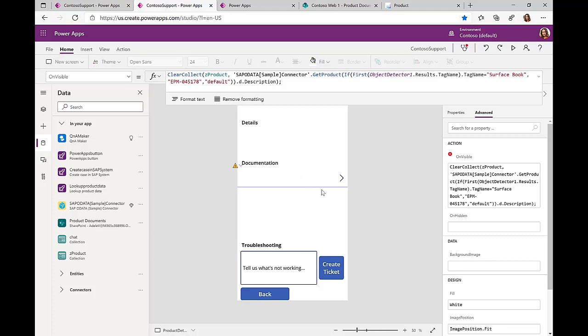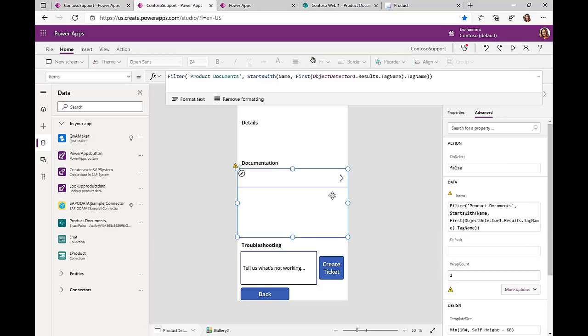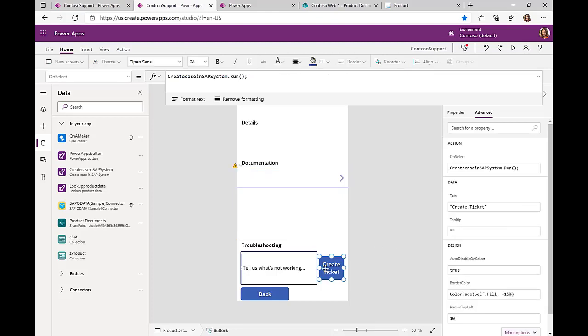Similar with the documentation. Now we know what exact product we are looking at, in our specific case this Surface Book. So we only retrieve the relevant information for this specific Surface Book. And finally, we enable the user, in case there are some issues, to create a ticket with the SAP system.